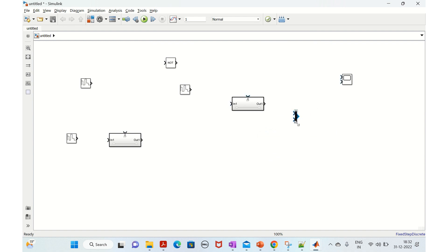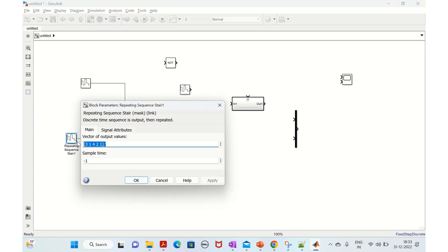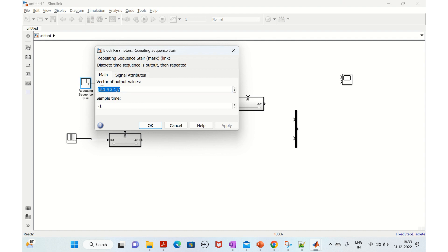There are two inputs to this Mux block. The stair sequence is used to enable the subsystem - to send values out. For example, we will set the values to one, zero, one, zero, one, zero, one, zero - ten values total. Here the stair sequence is used to enable the subsystem.